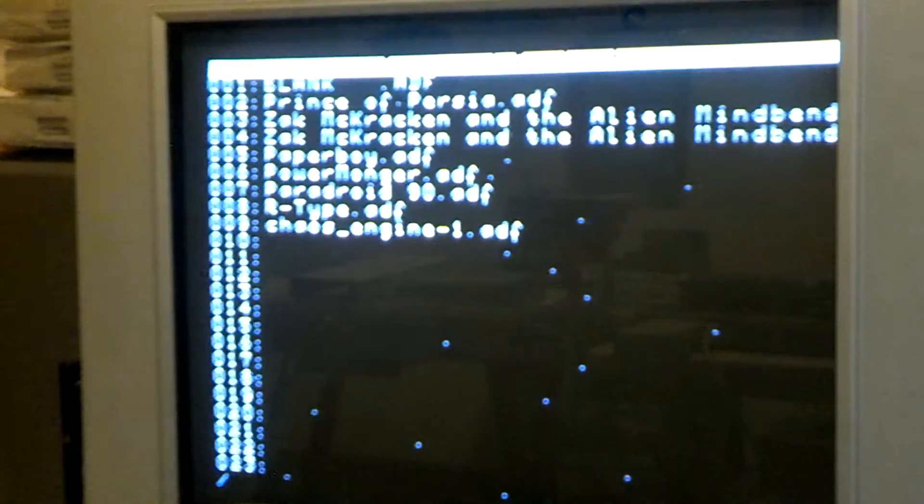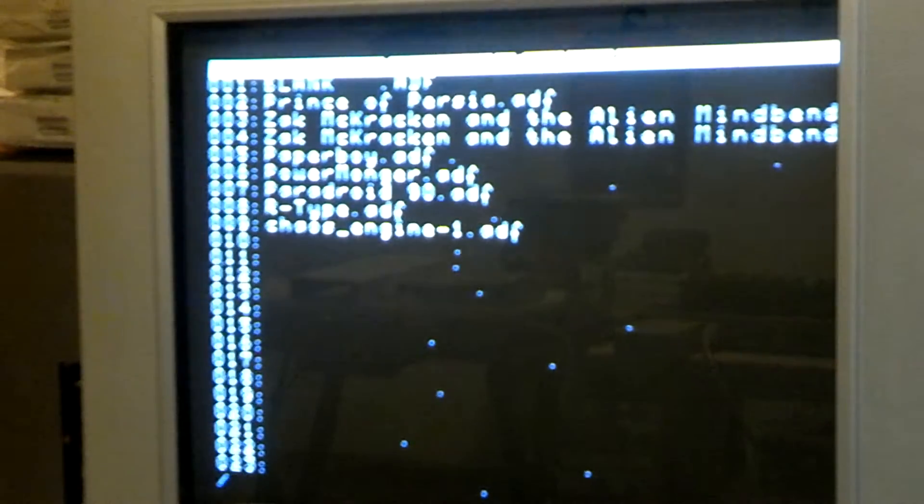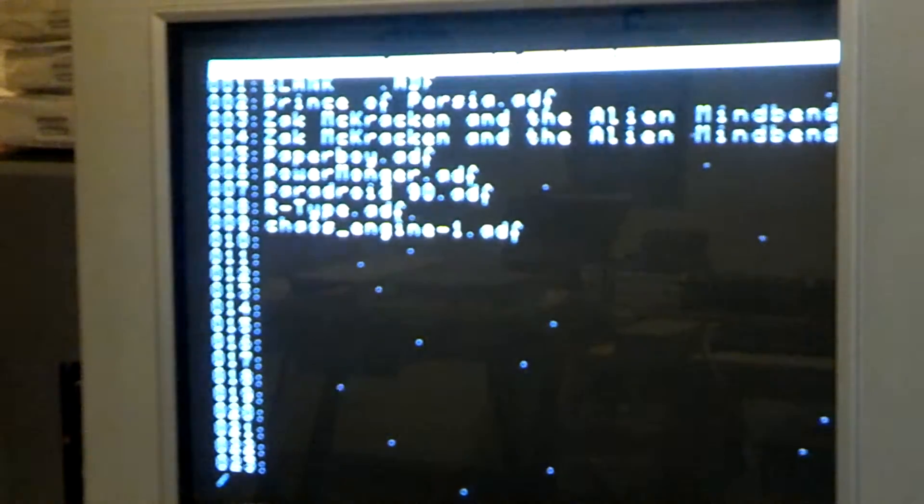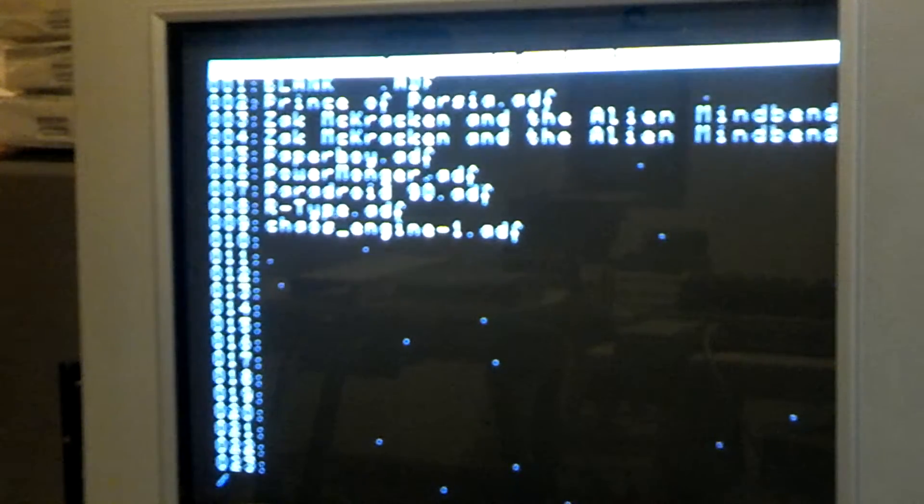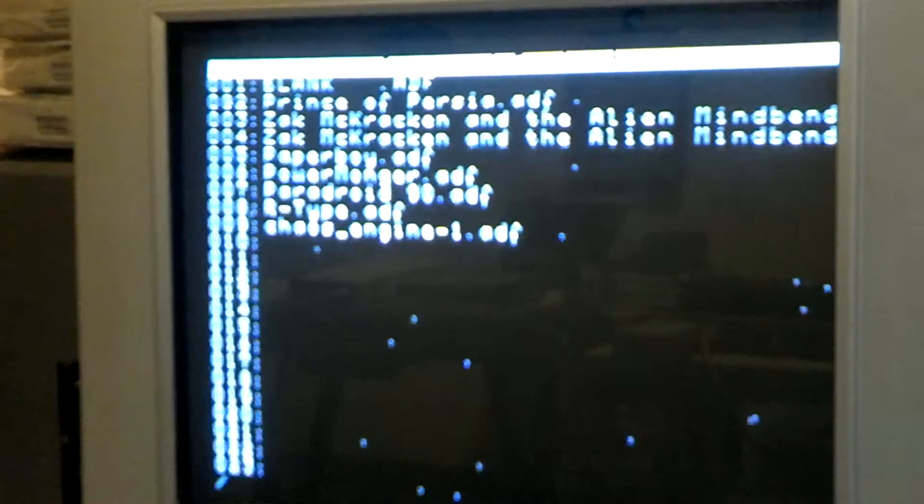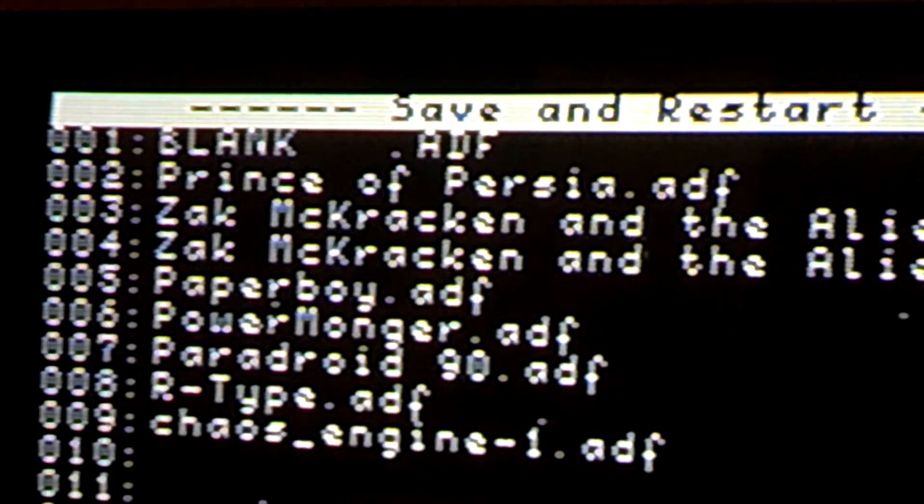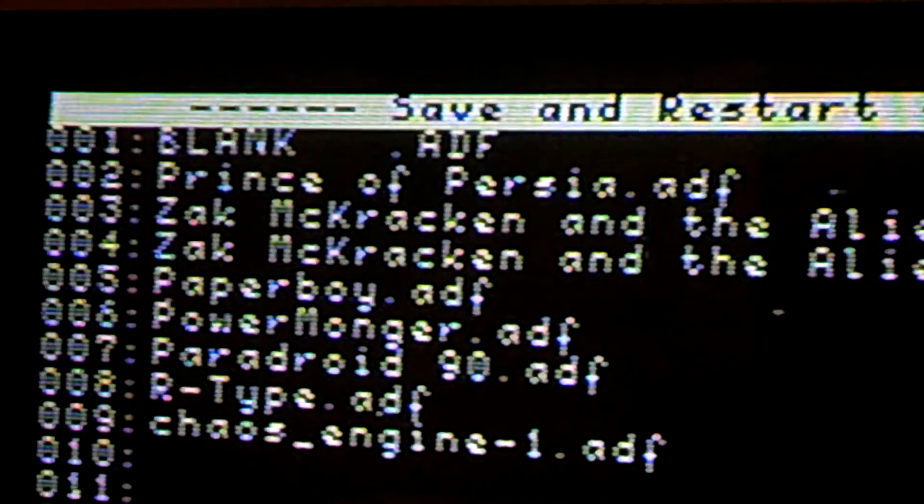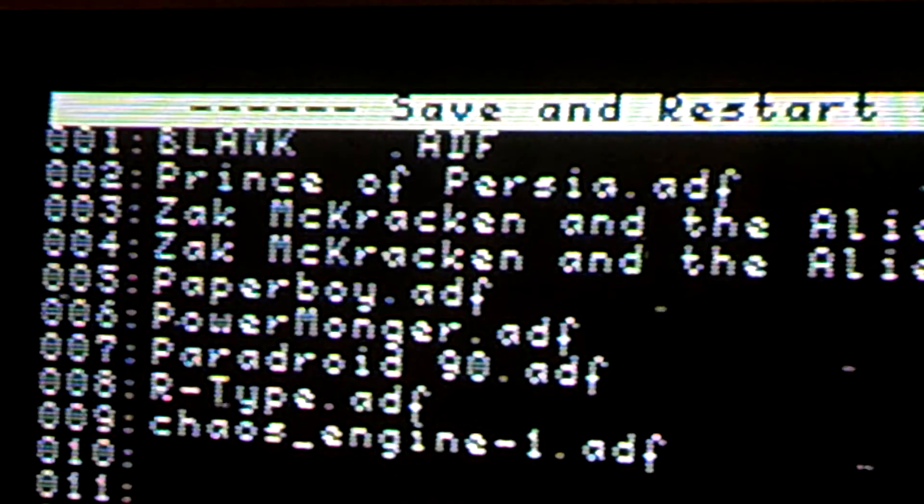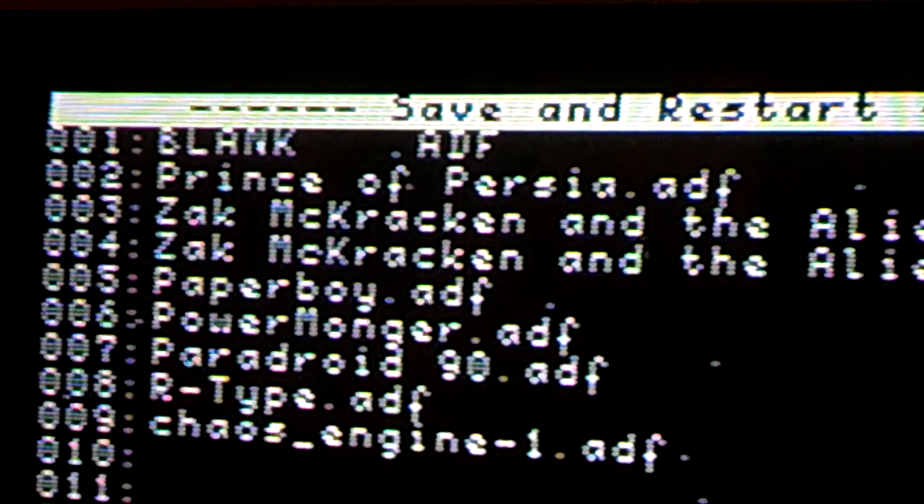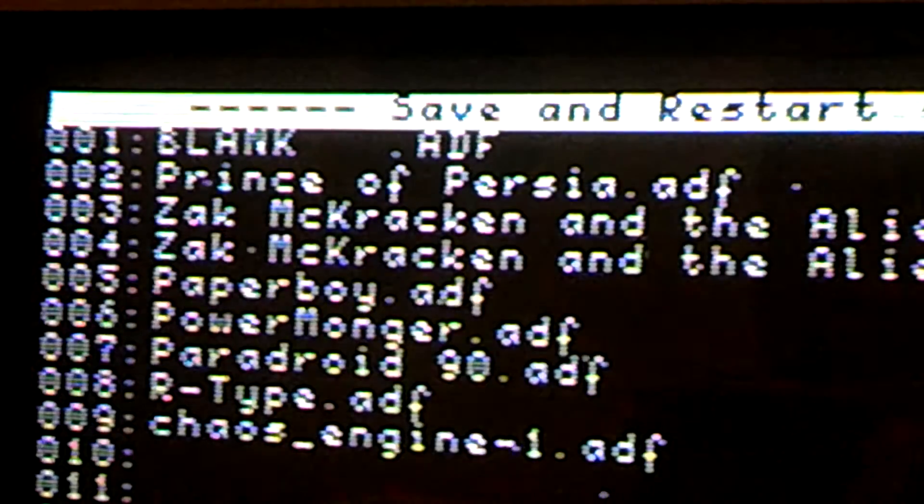So you'll see here I've got multiple different things. Like for example, my blank disk.adf is an actual blank disk. So when I need to save a character or whatever, it'll go to 0, 0, 1. There we go. Prince of Persia is going to be 2. Zack McCracken, the first disk is going to be 3, the second is going to be 4.